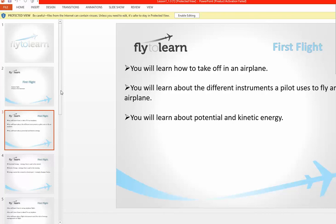Next class we'll be learning how to take off in an airplane. This class we'll be learning about the different instruments a pilot uses to fly, and we'll talk some about potential and kinetic energy. I'm sure you've heard a little about potential and kinetic energy — let's start with kinetic energy. Can anybody explain what kinetic energy is?